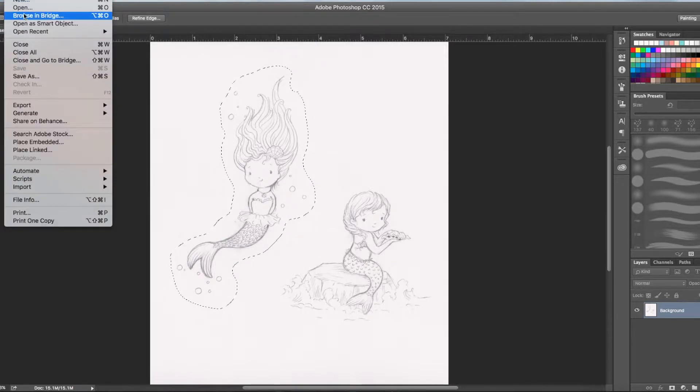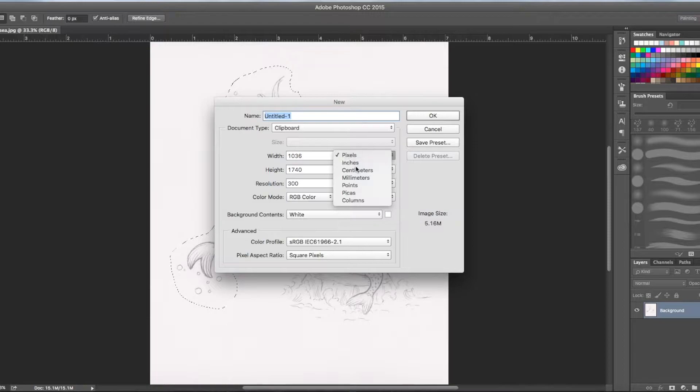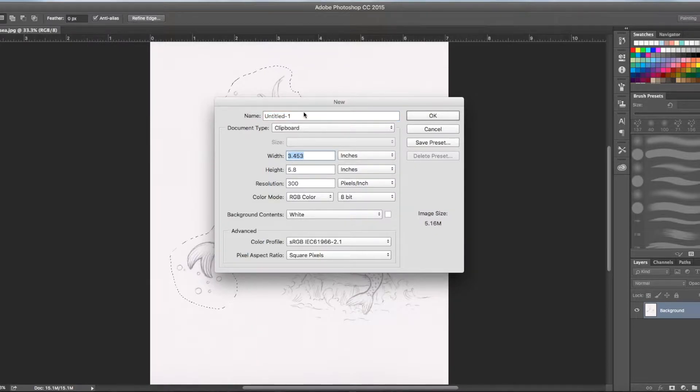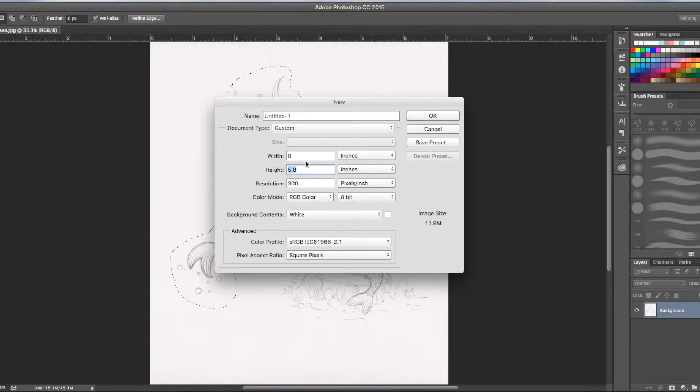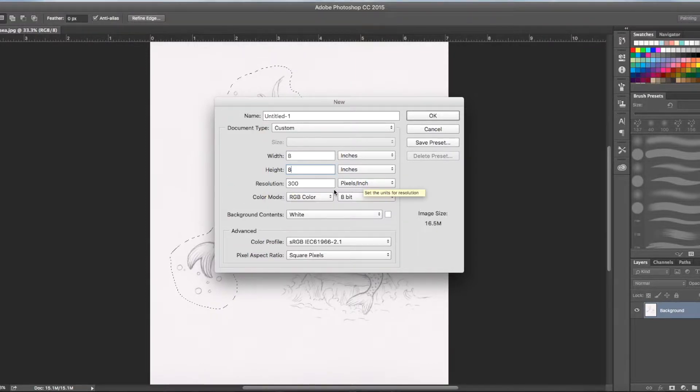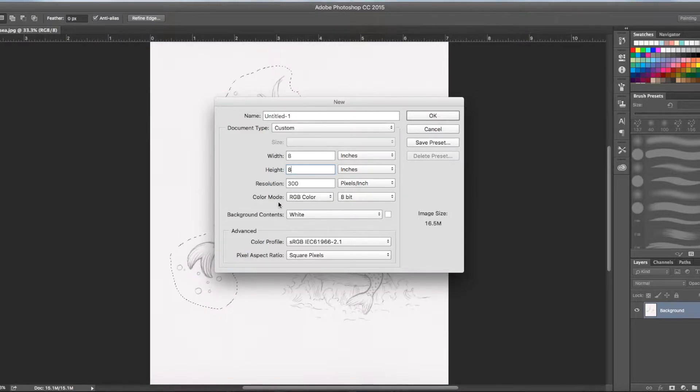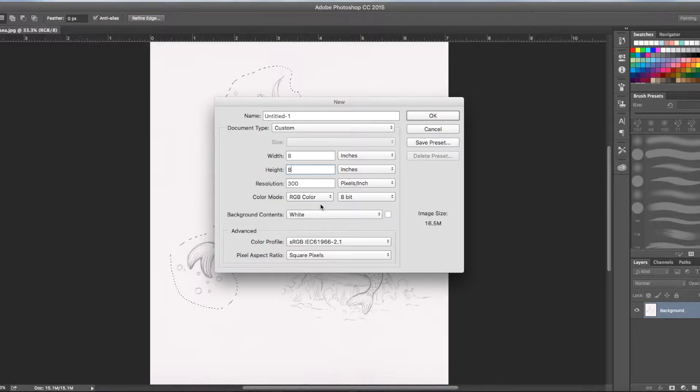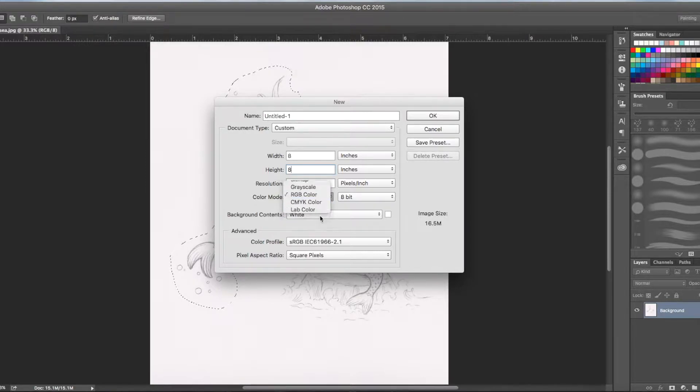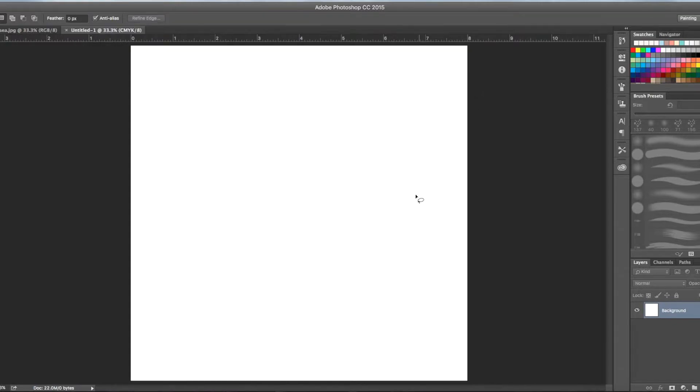Go to file new and we're going to change this into inches. The width I'm going to say 8, height 8, must be at least 300 pixels per inch which is great. That's a good resolution. Color mode I change to CMYK. Alright, so new piece of paper.